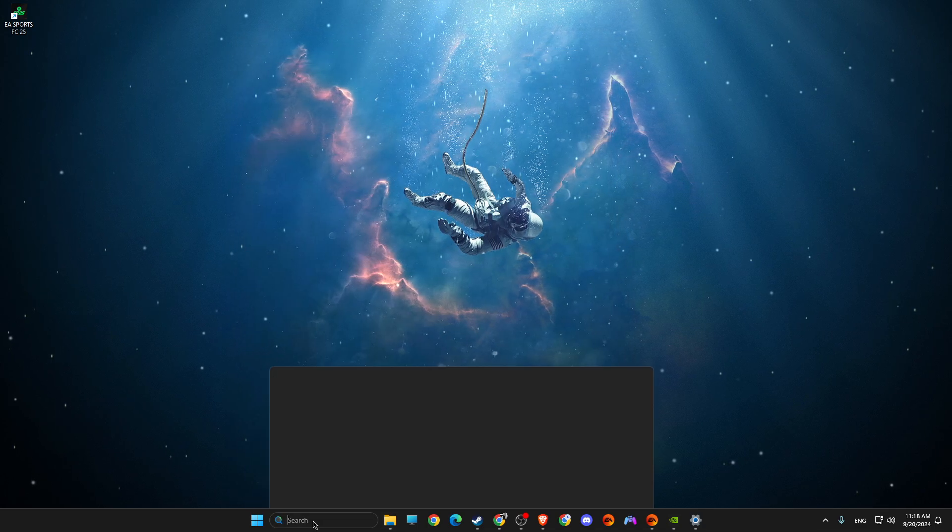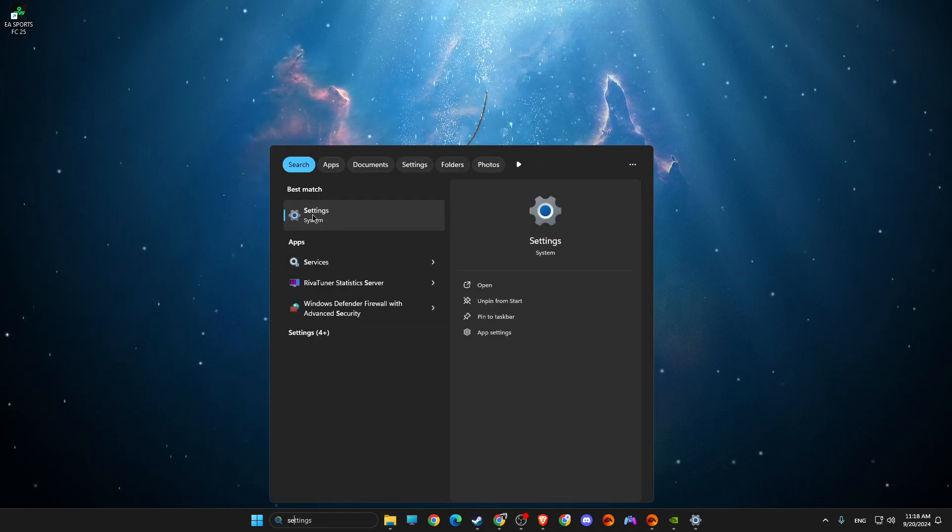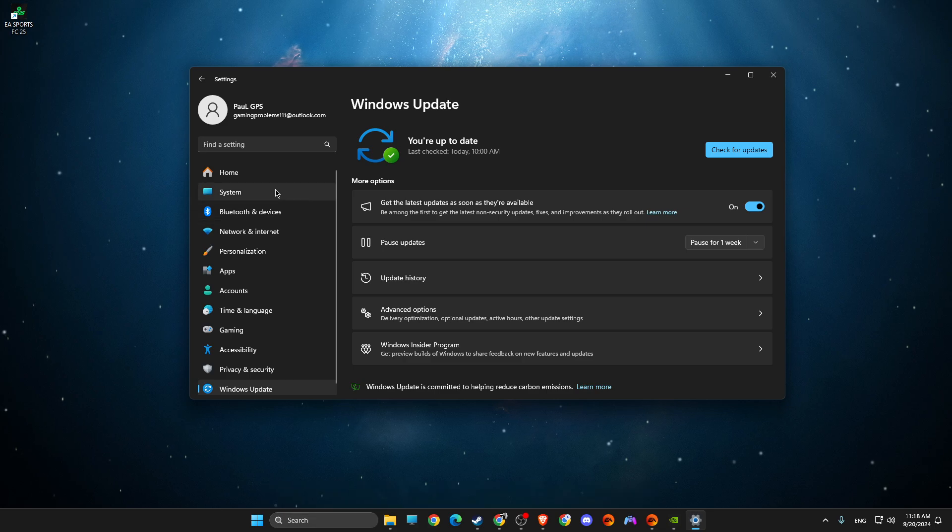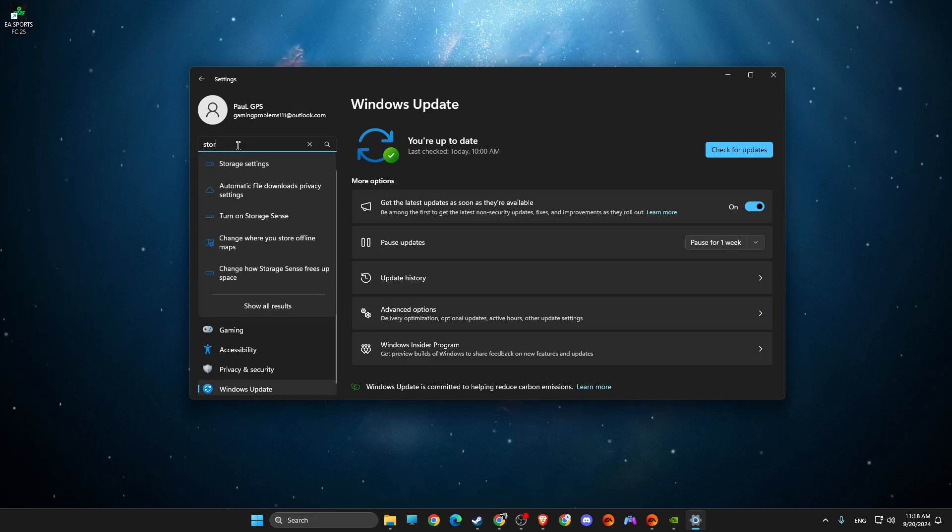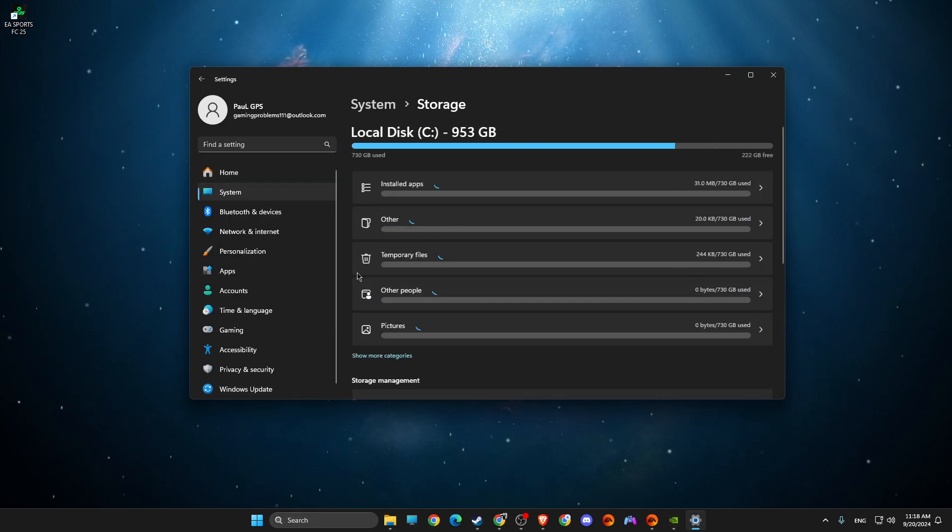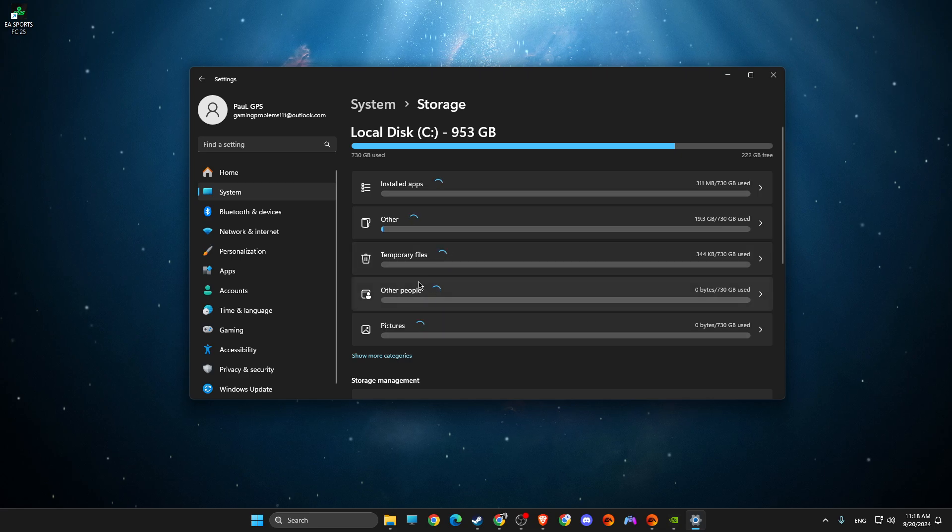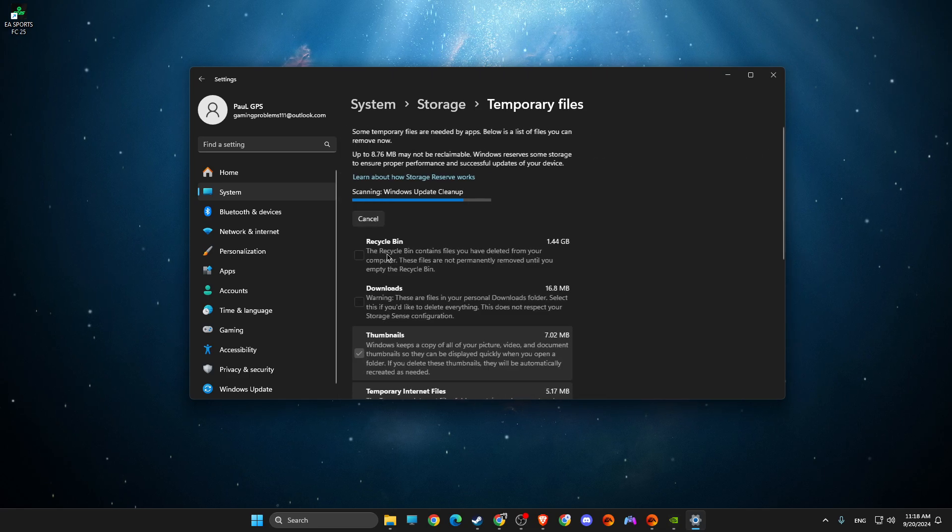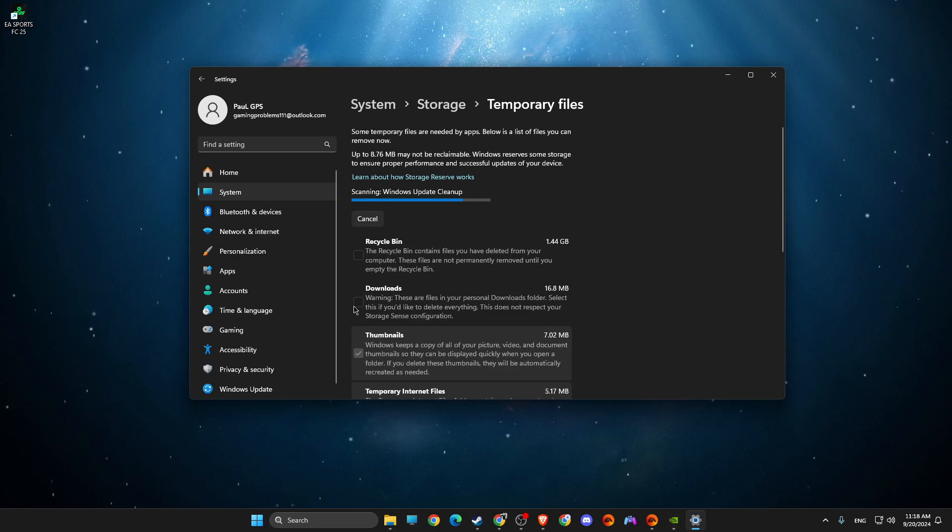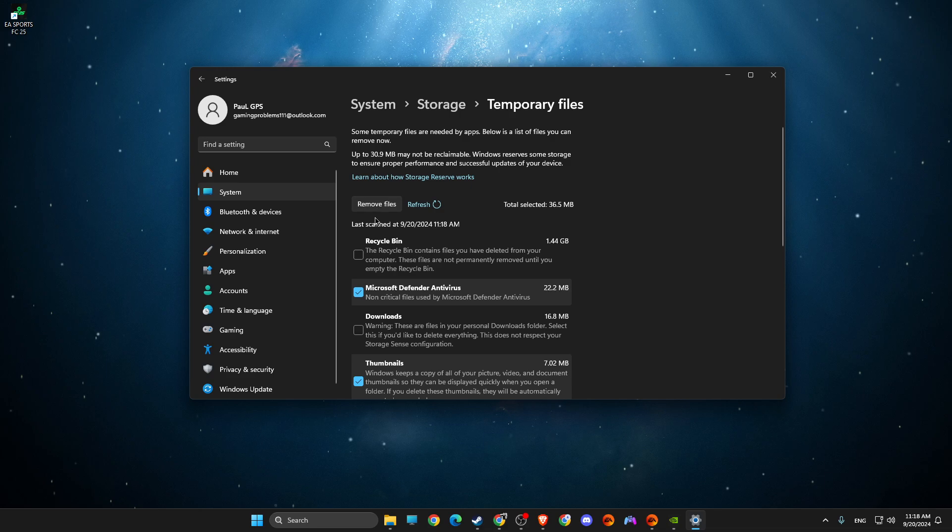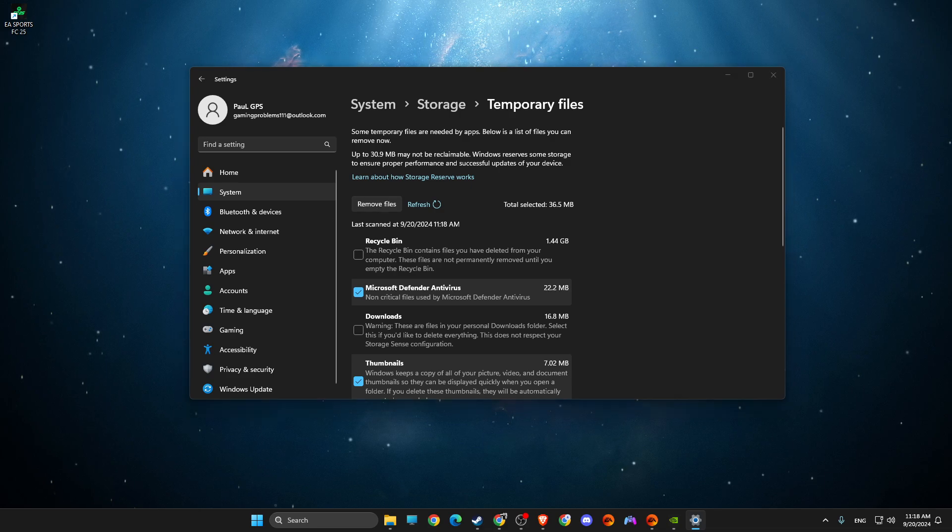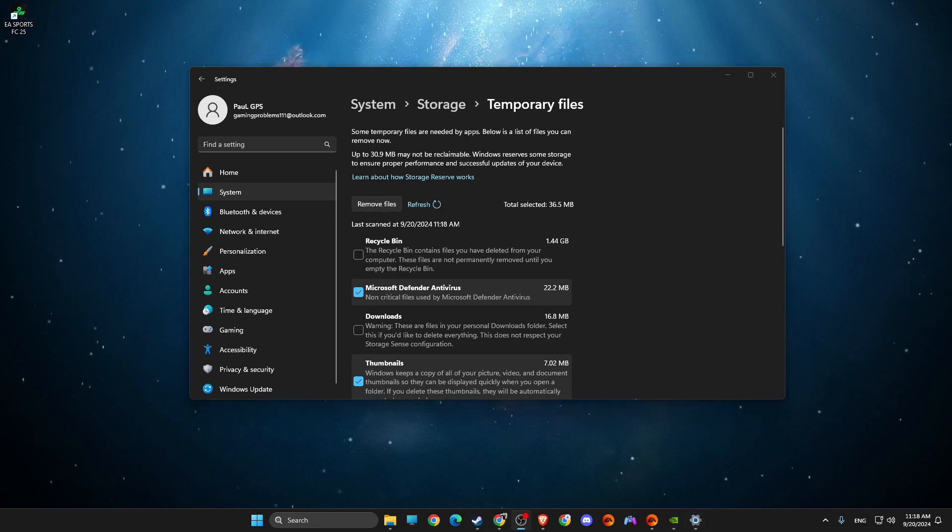And then go to settings. On settings, you need to just write here storage settings, then look for temporary files, select all the options here and then remove files and look if the problem persists.